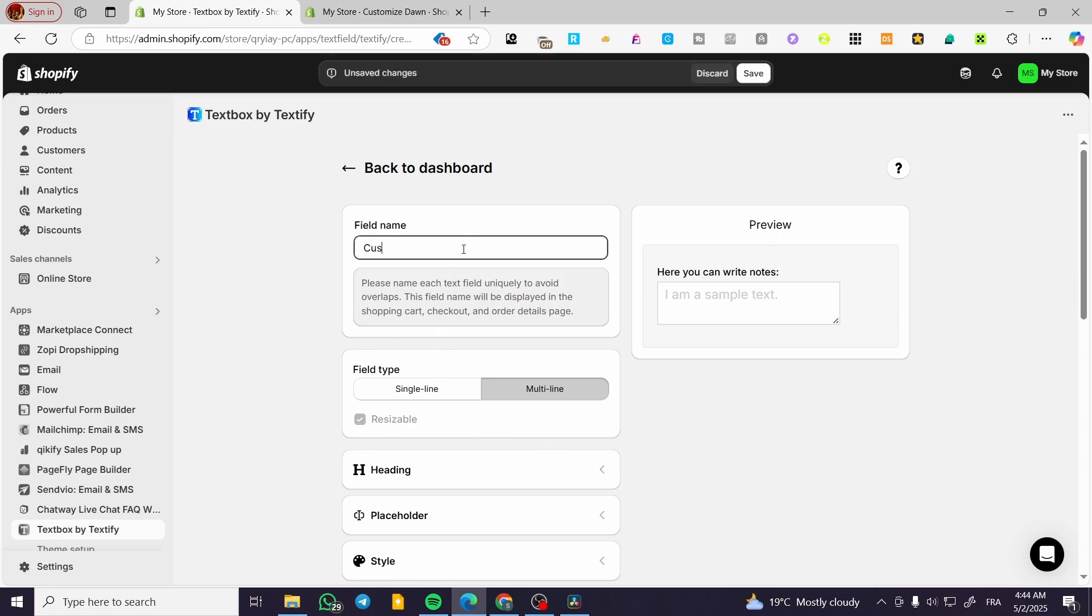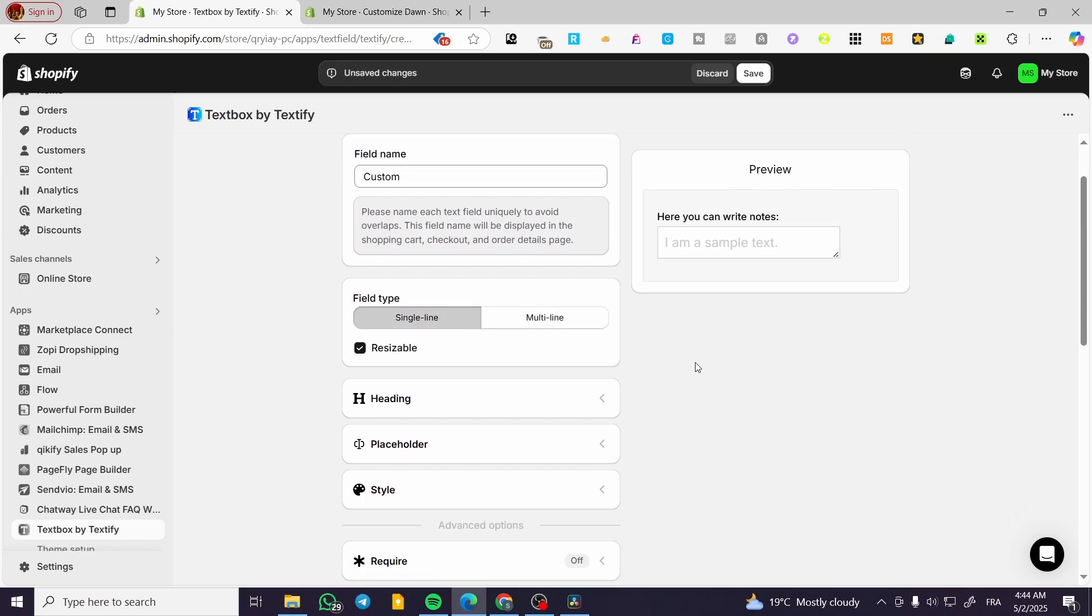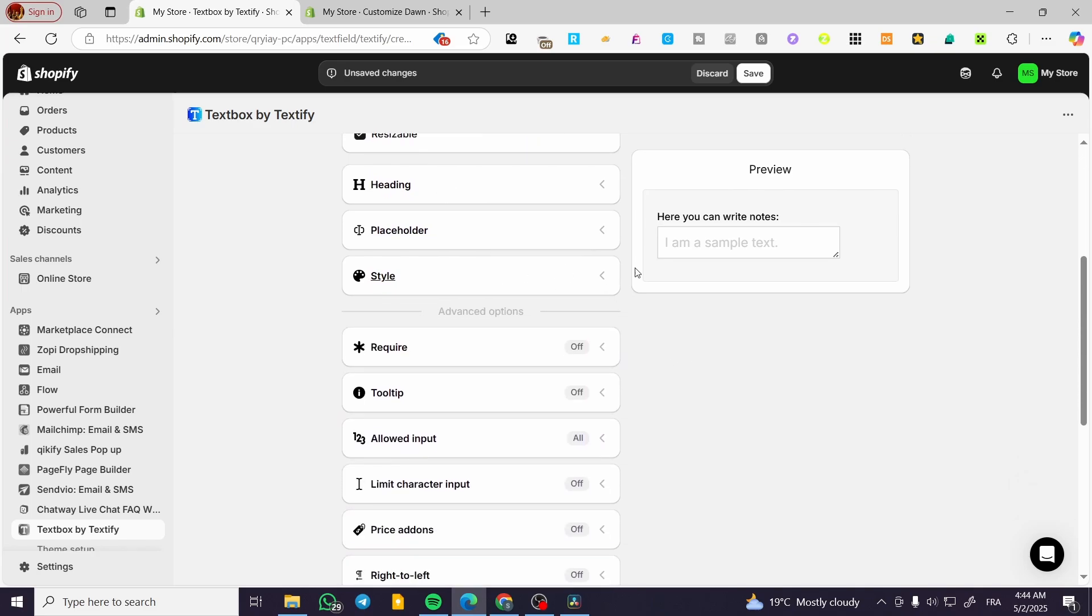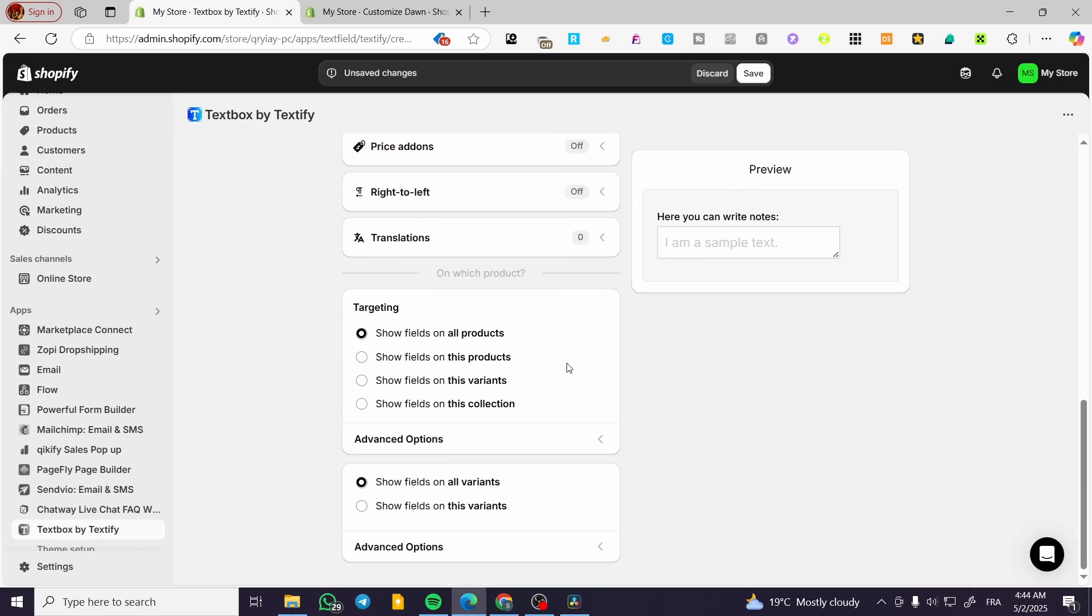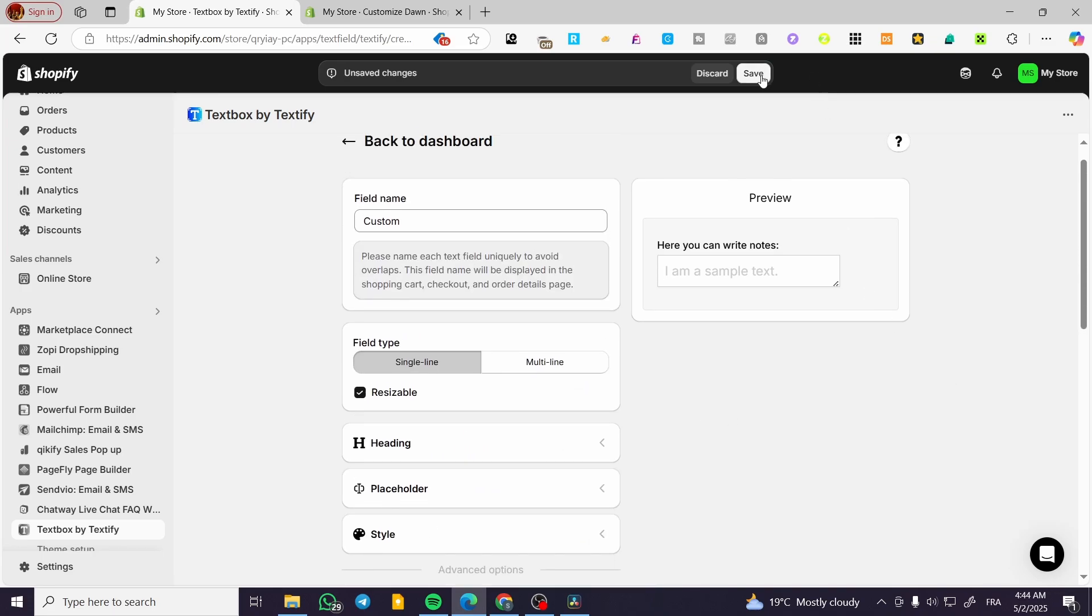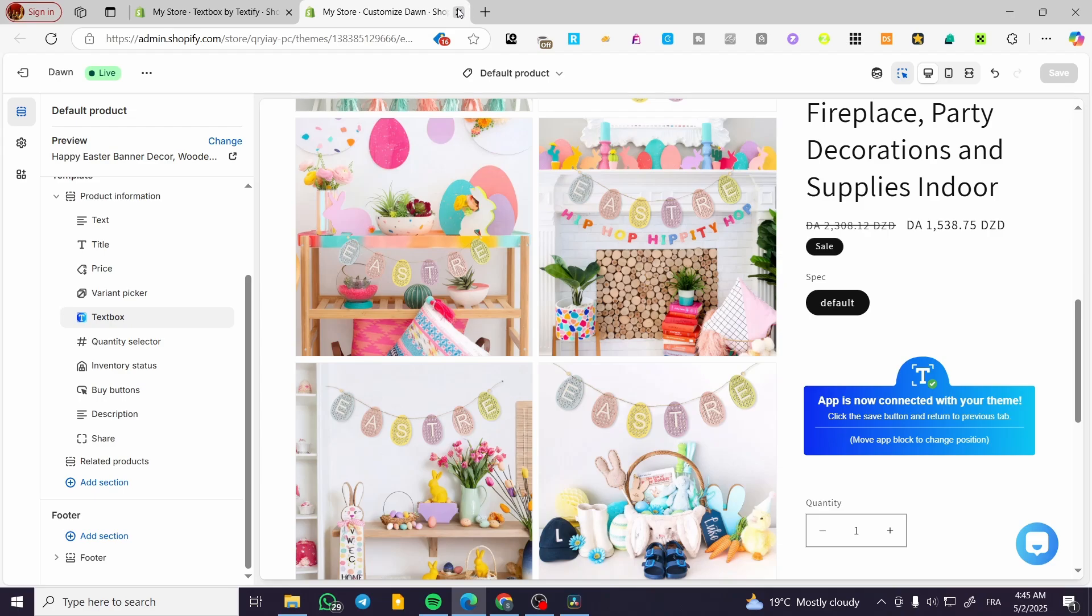Custom, for example, you're going to have a single line heading just like that. And we're going to click on save to the preview. So we have created that field.